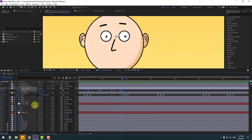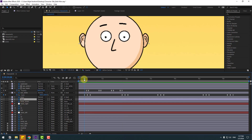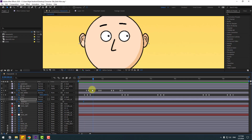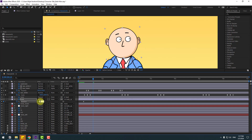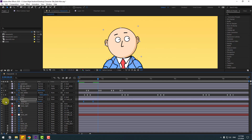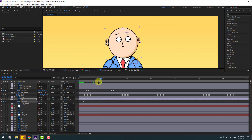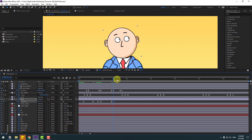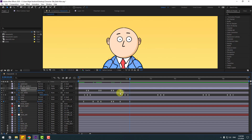Select the head layer, press R to make a rotation keyframe. Go to 10 frames and change the rotation to minus 3 or minus 6. Make the keyframes Easy Ease. Go further and make a new rotation keyframe, then go to the next keyframe and change to minus 3. Go to the next keyframe, make a new keyframe, go two keyframes and change to minus 7. Make a new keyframe and change the last keyframe back to zero. Select the last two keyframes and move them.